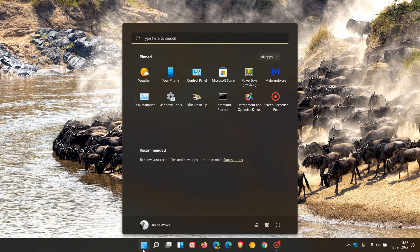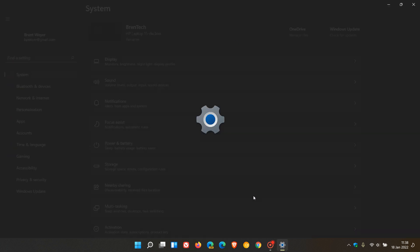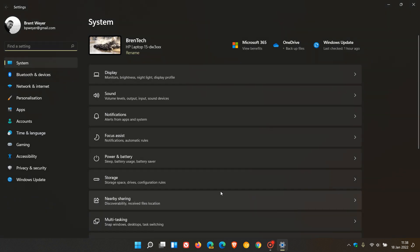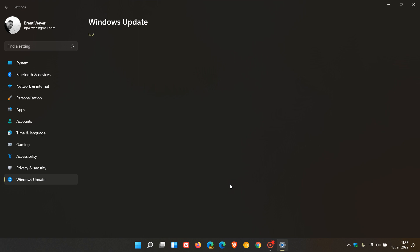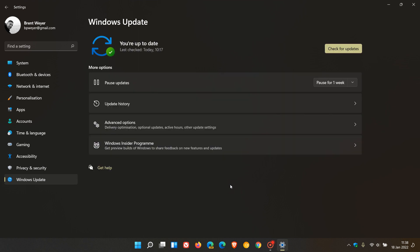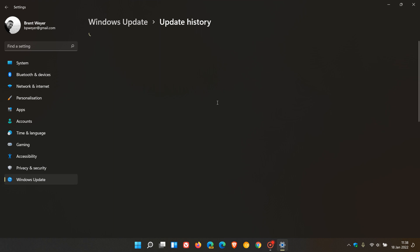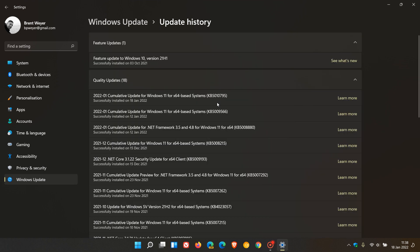For Windows 11, that would be KB5010795. For both Windows 10 and 11, these are optional updates, so if you don't have any issues with your system and you haven't been experiencing this problem, just leave the update alone.